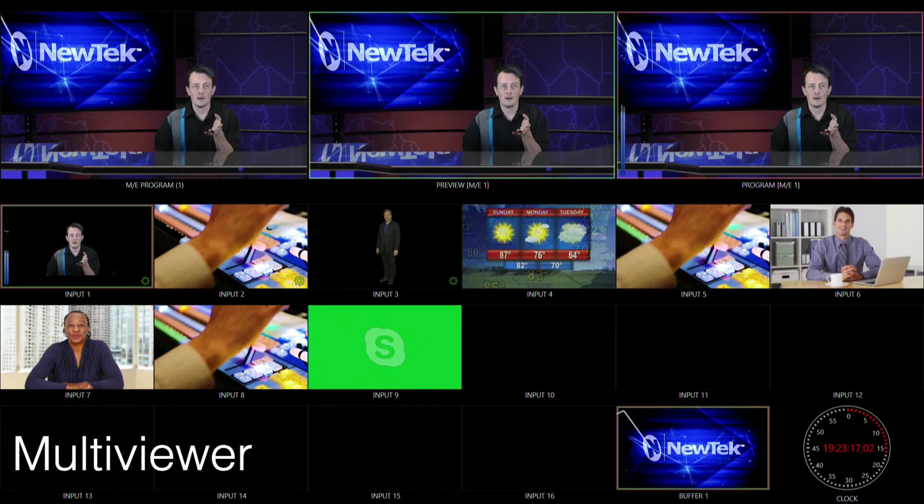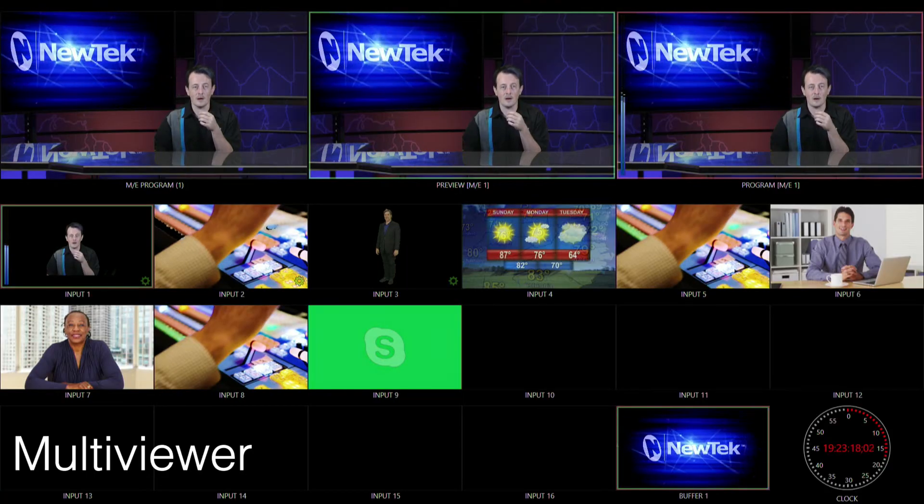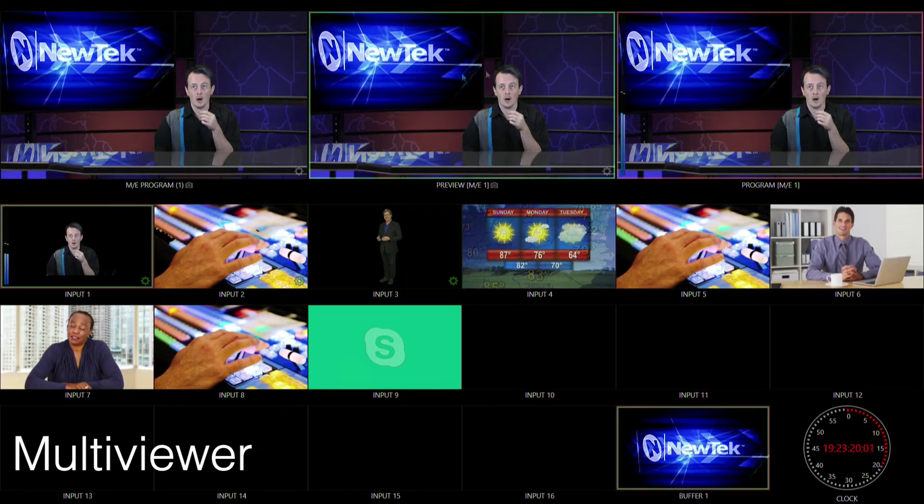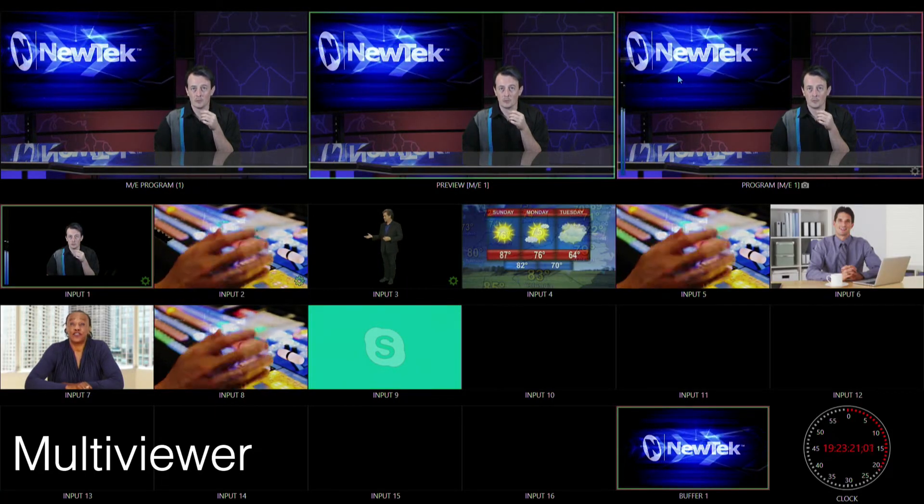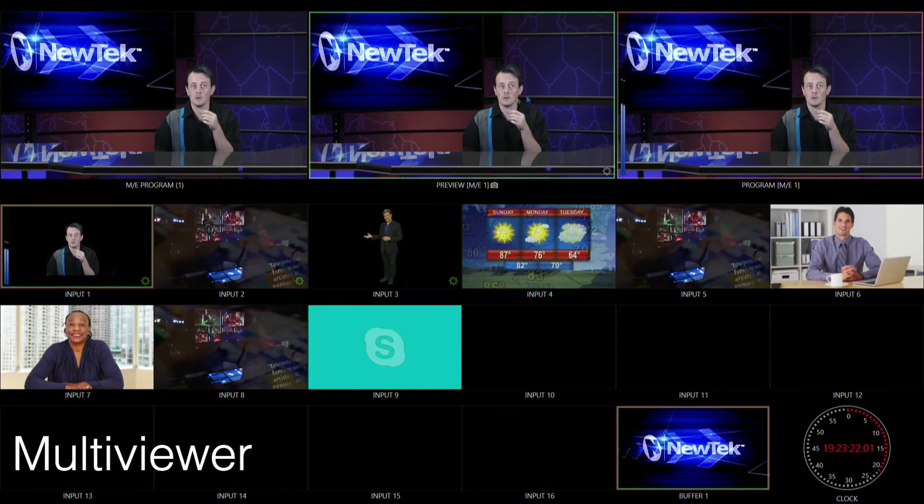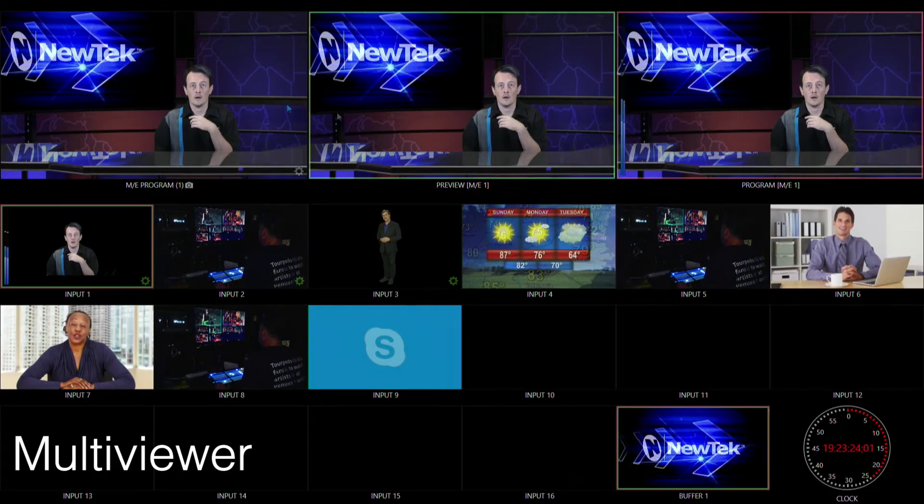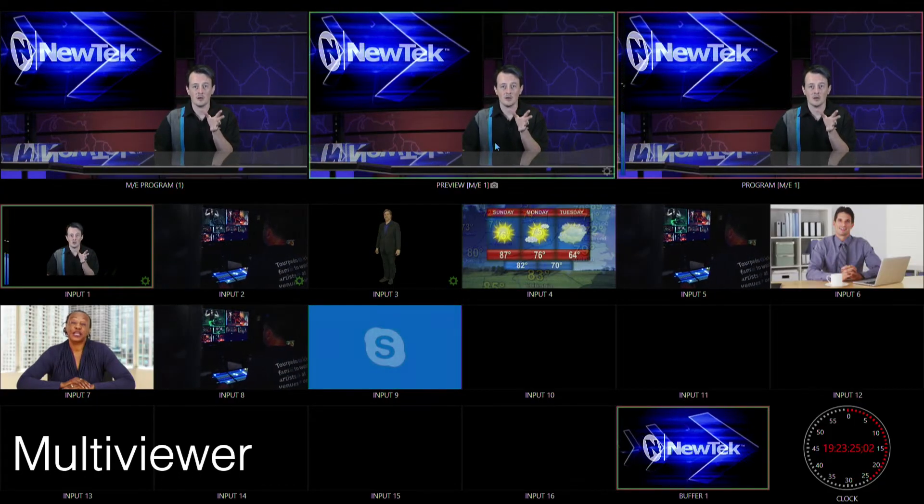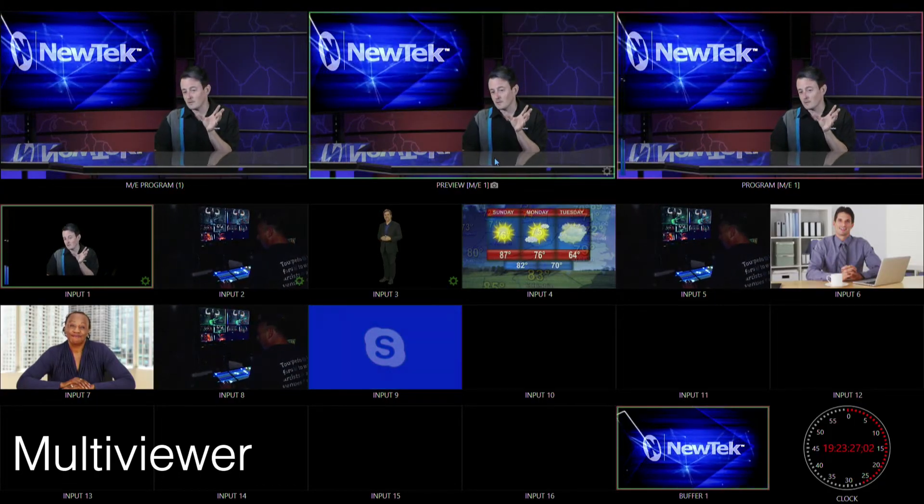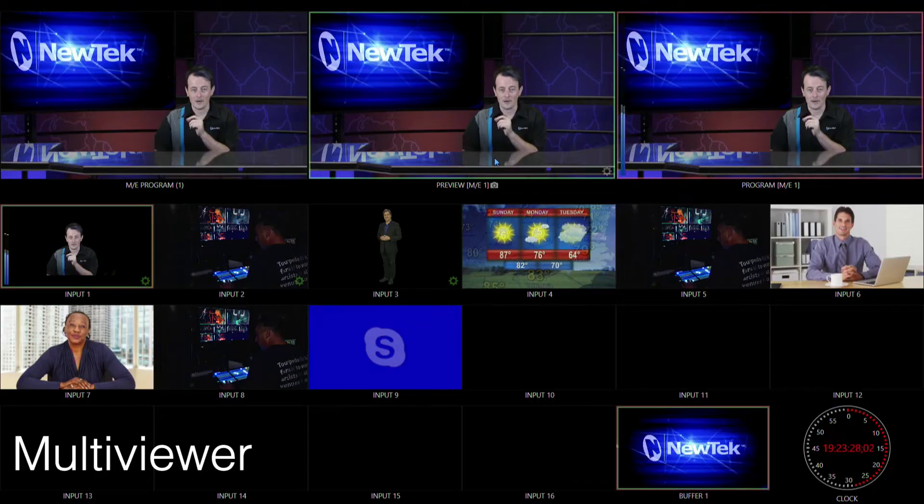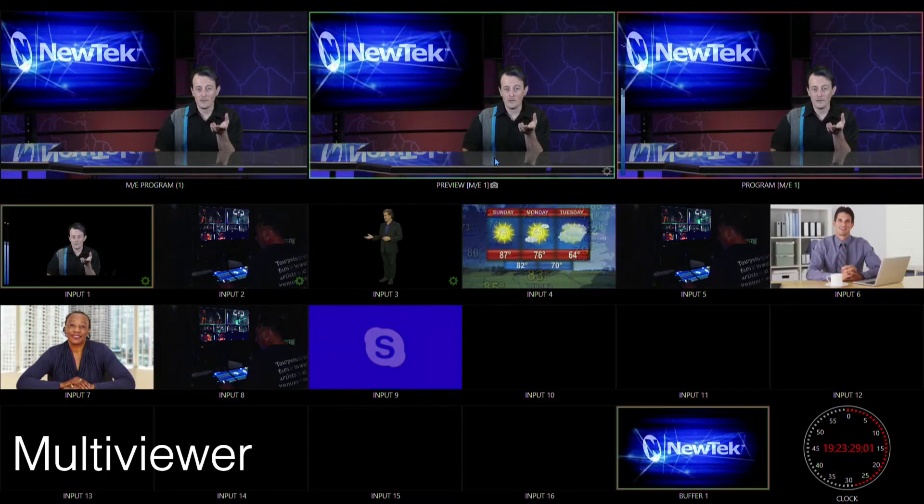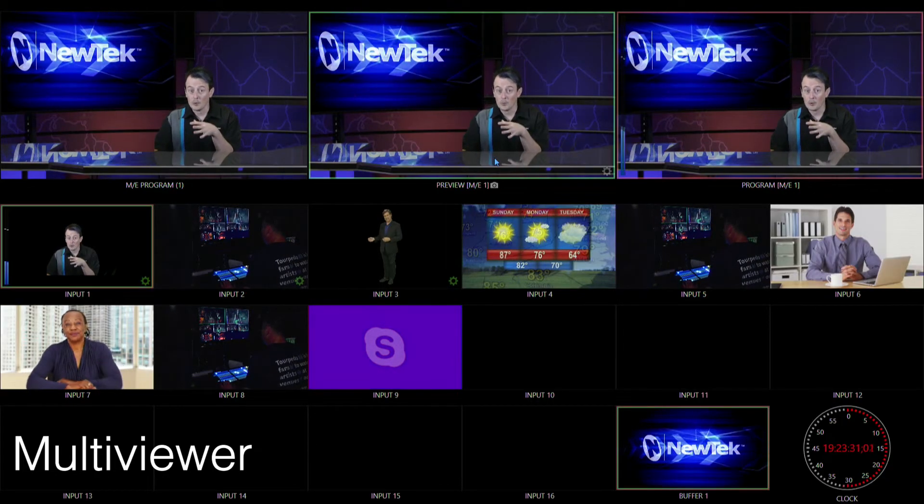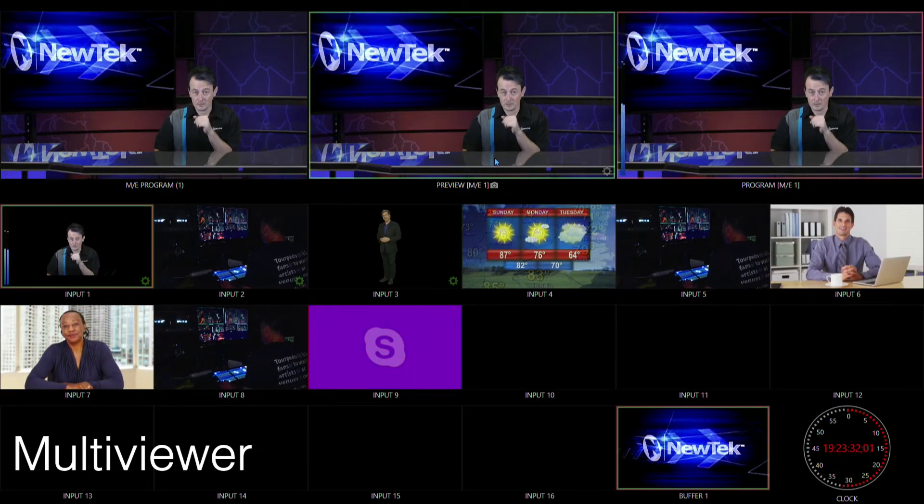So what's nice about this is you'll see at the very top of the screen we have our program output on the right still, but then we also have our preview as well. And I wanted to mention that within all of these you can still alter the settings of that particular input or output from this monitor.